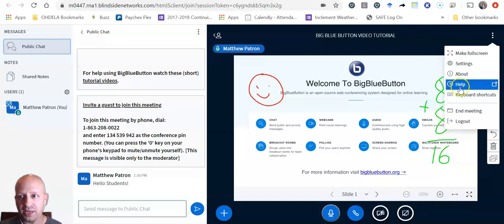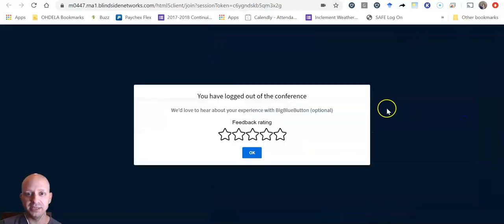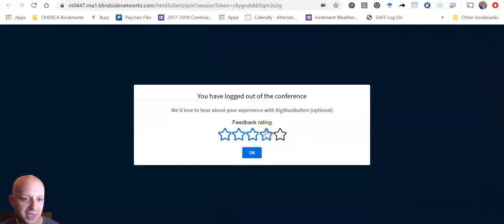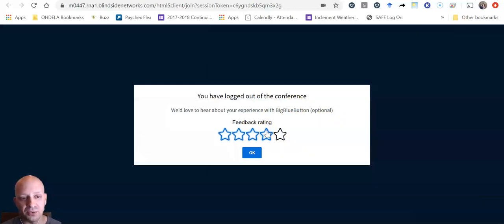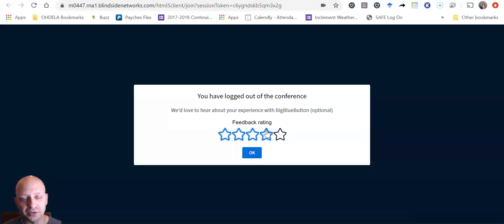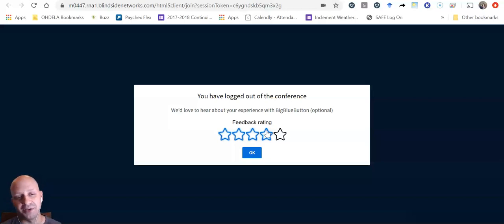So when I log out, it looks like that. And you can rate your experience then in the big blue button. So hopefully you have found this BigBlueButton tutorial helpful for you. We look forward to working with you this school year and look for more fun and exciting videos to come from me very soon. Thank you.